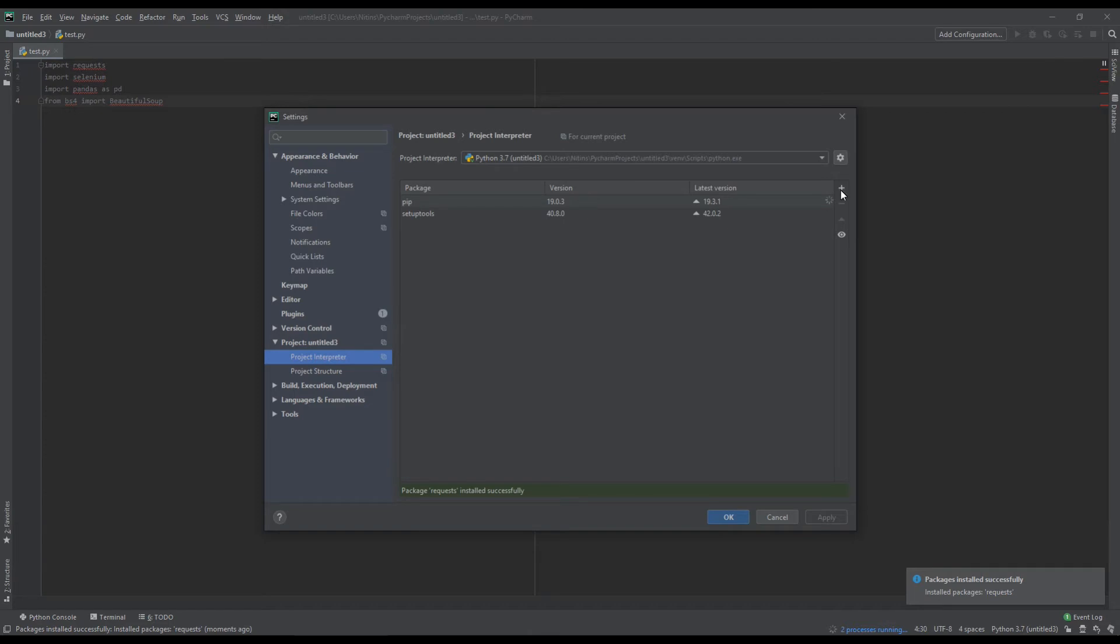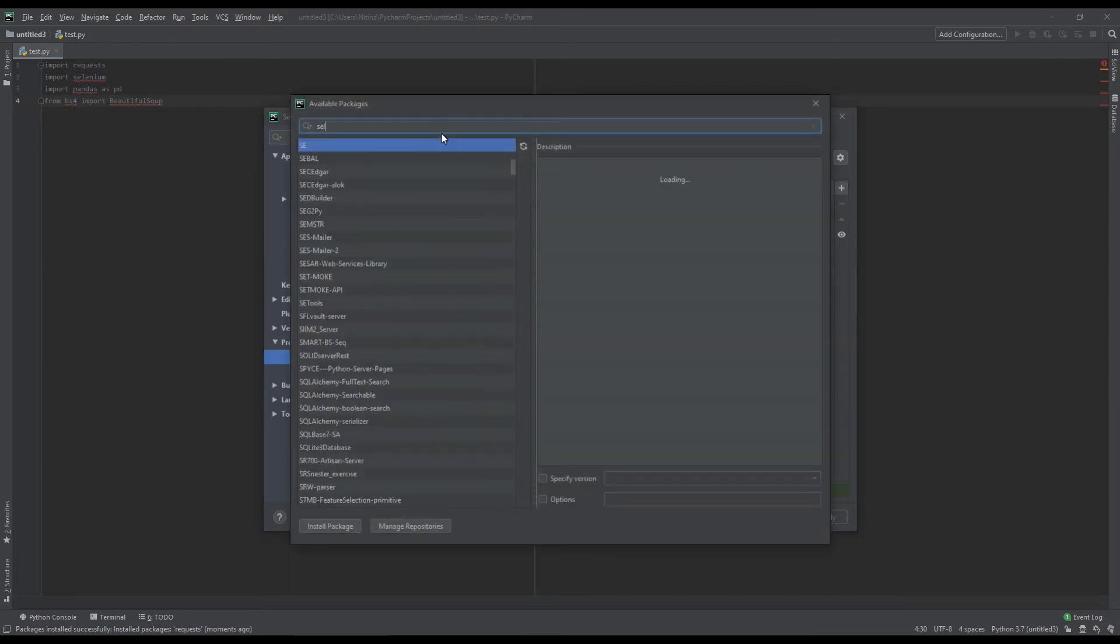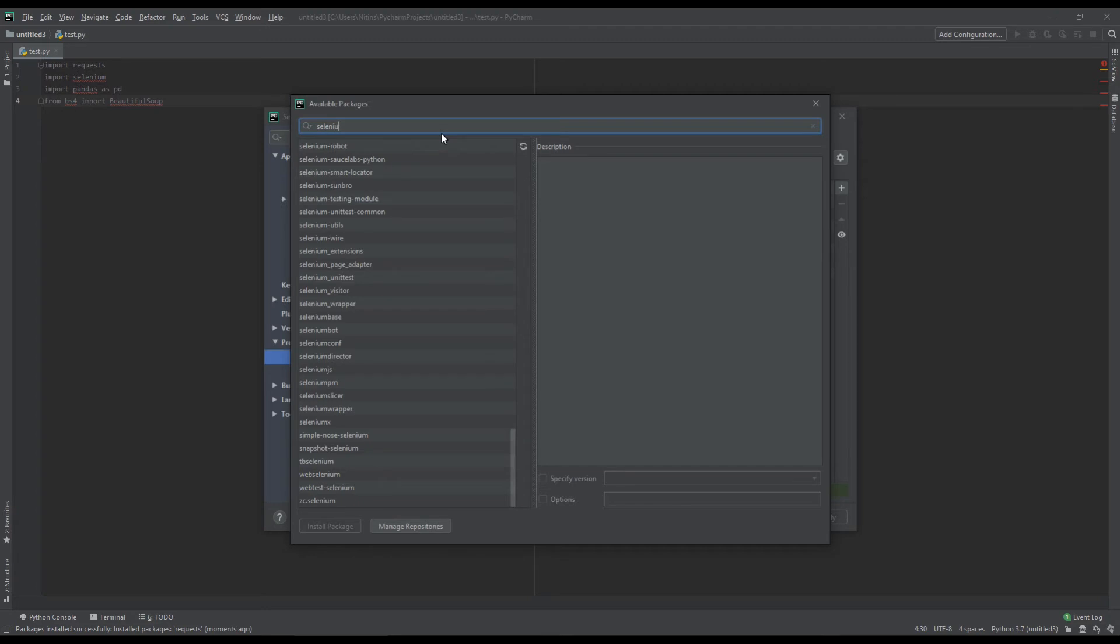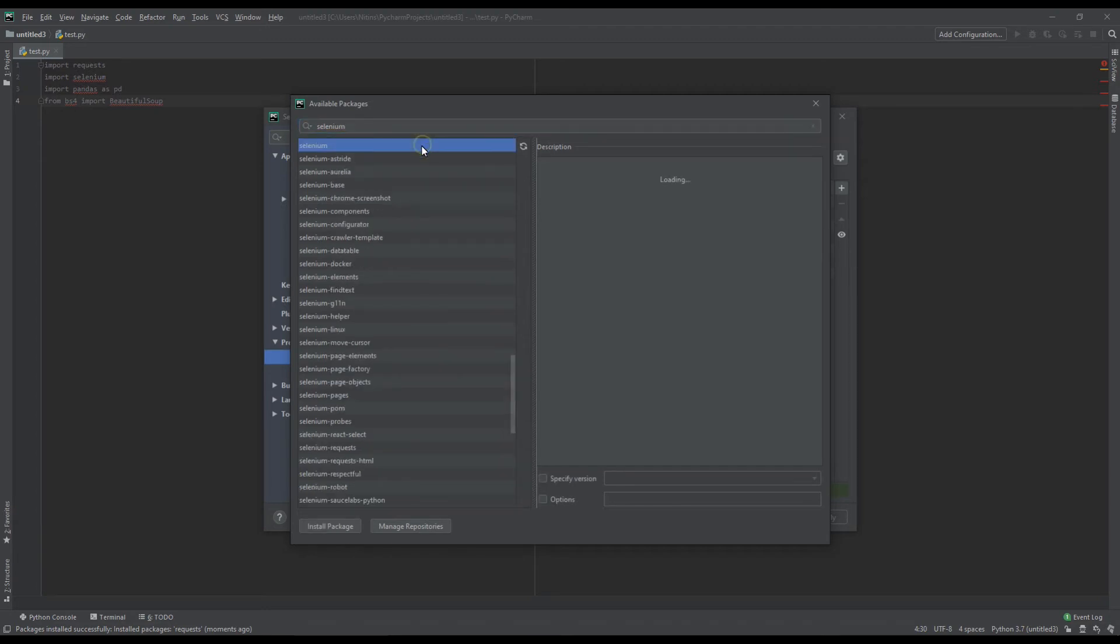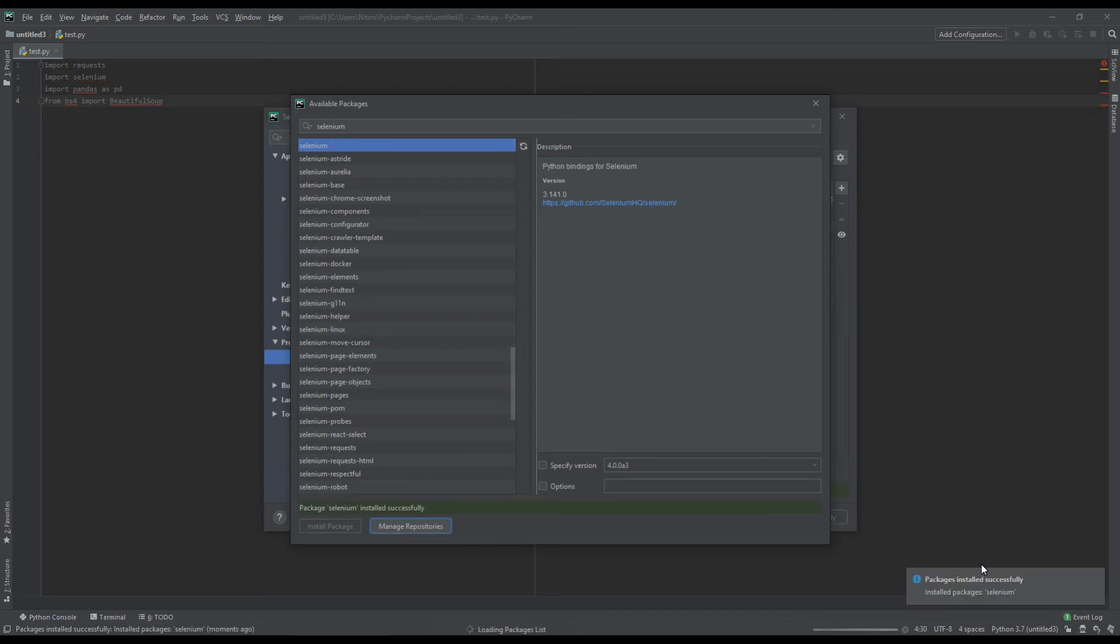Now, let's install selenium. Selenium is also installing. Let's wait for it. Selenium has also installed.